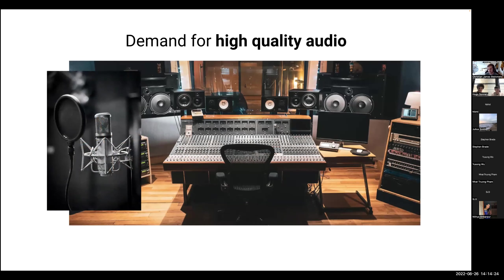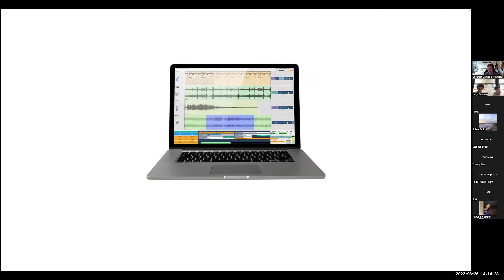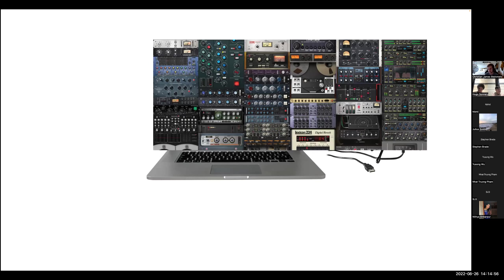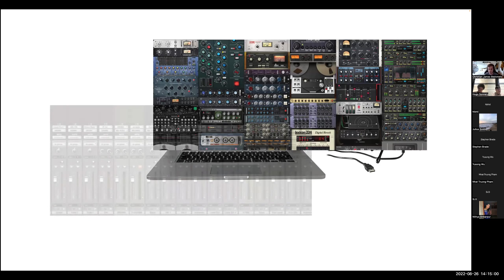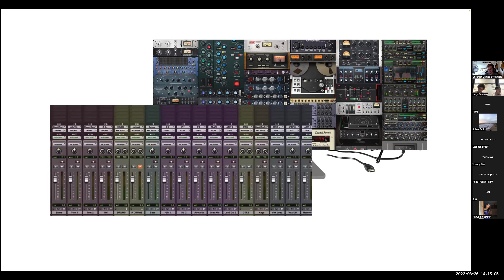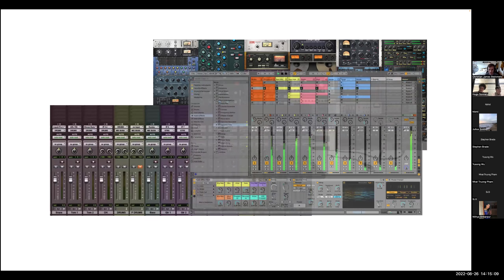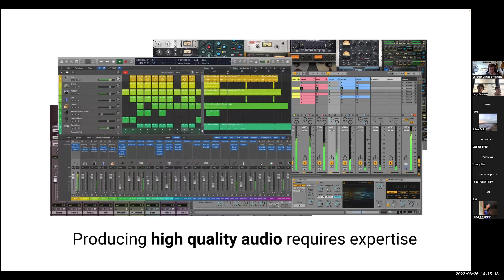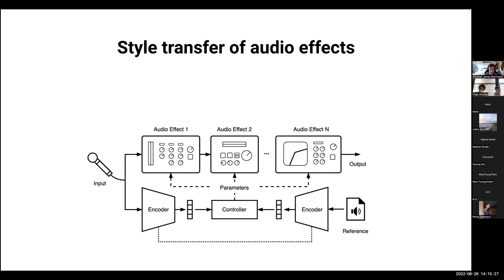Traditionally, getting high quality sound required an entire recording studio and expensive equipment like condenser microphones. What's amazing now is that a lot of this technology has been distilled into anyone's laptop with powerful DSP tools and digital audio workstations. Paired with affordable consumer hardware like USB condenser microphones, the capture side of recording has become more accessible than ever before.